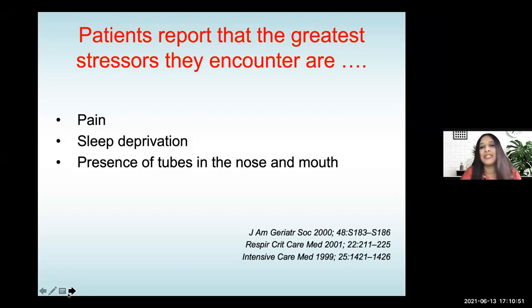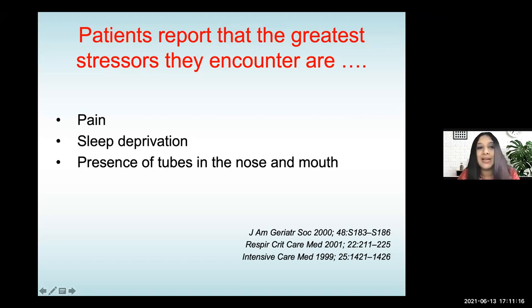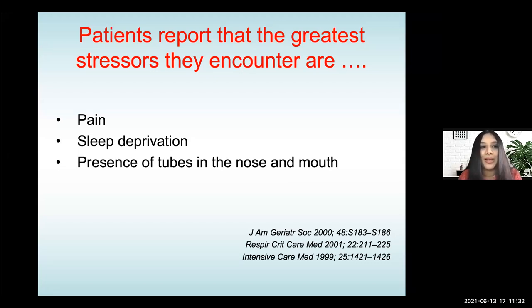If you look at any of the studies, patients report that the greatest stressors they have encountered in the intensive care unit are pain, sleep deprivation, and the presence of tubes in the nose and mouth. This is what gives maximum discomfort to people in the ICU, and it's well known. Our job is not only to treat critical illness, but we have to make sure patients are comfortable. In addition, many of the drugs we give for sedation and analgesia also produce what is the current buzz topic in intensive care when you talk about sedation and analgesia.